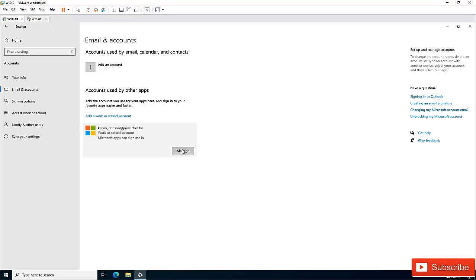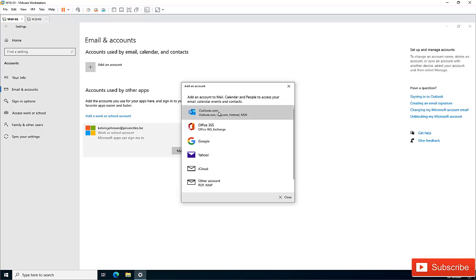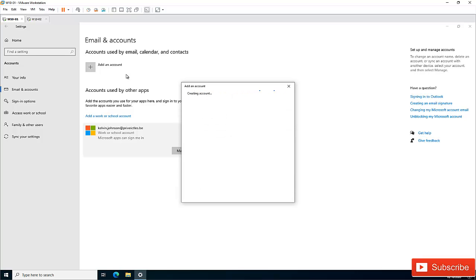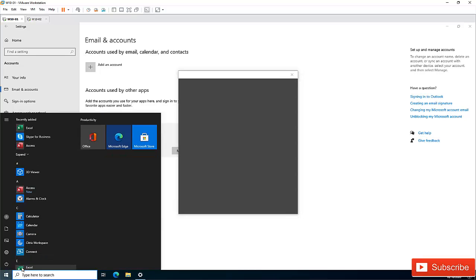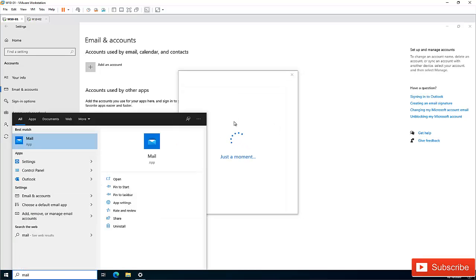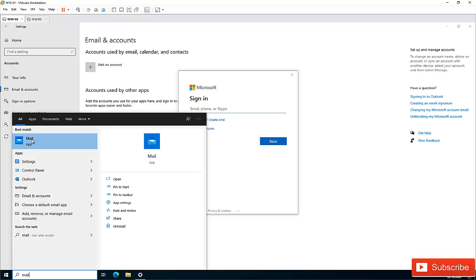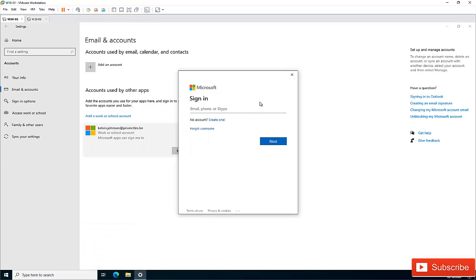The same applies for Outlook or Hotmail accounts. If I have a Hotmail account, I can add it here as well. This means that when I open the Mail app, I won't be asked to enter my password or login name — it will automatically sync with my Outlook account.